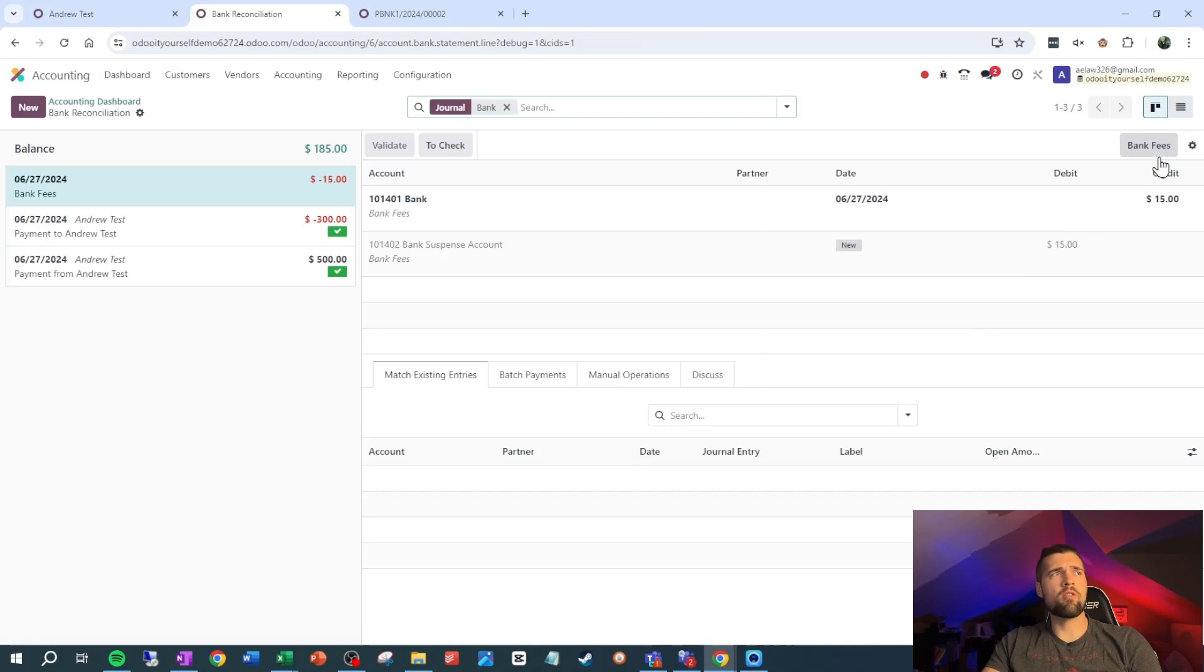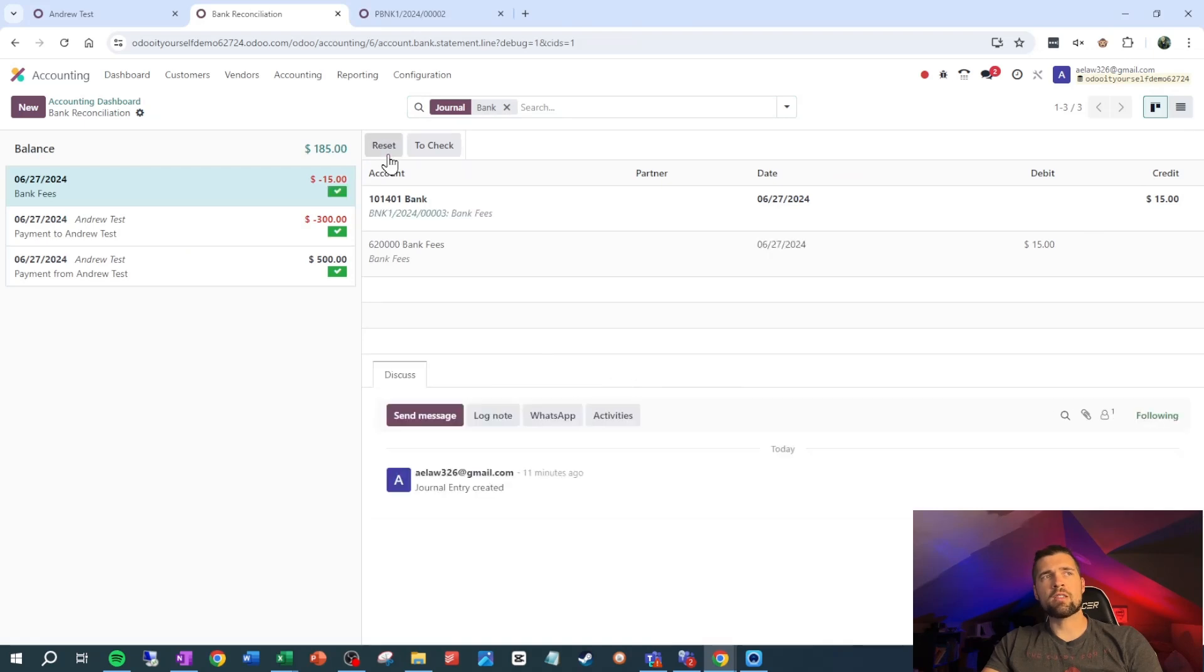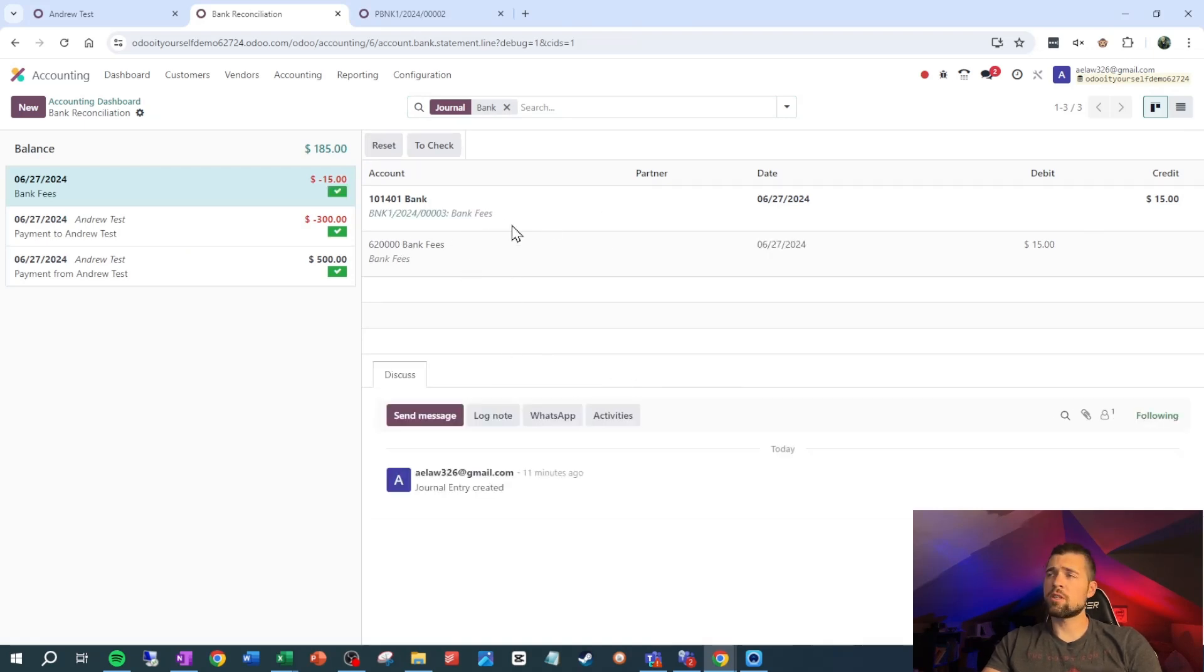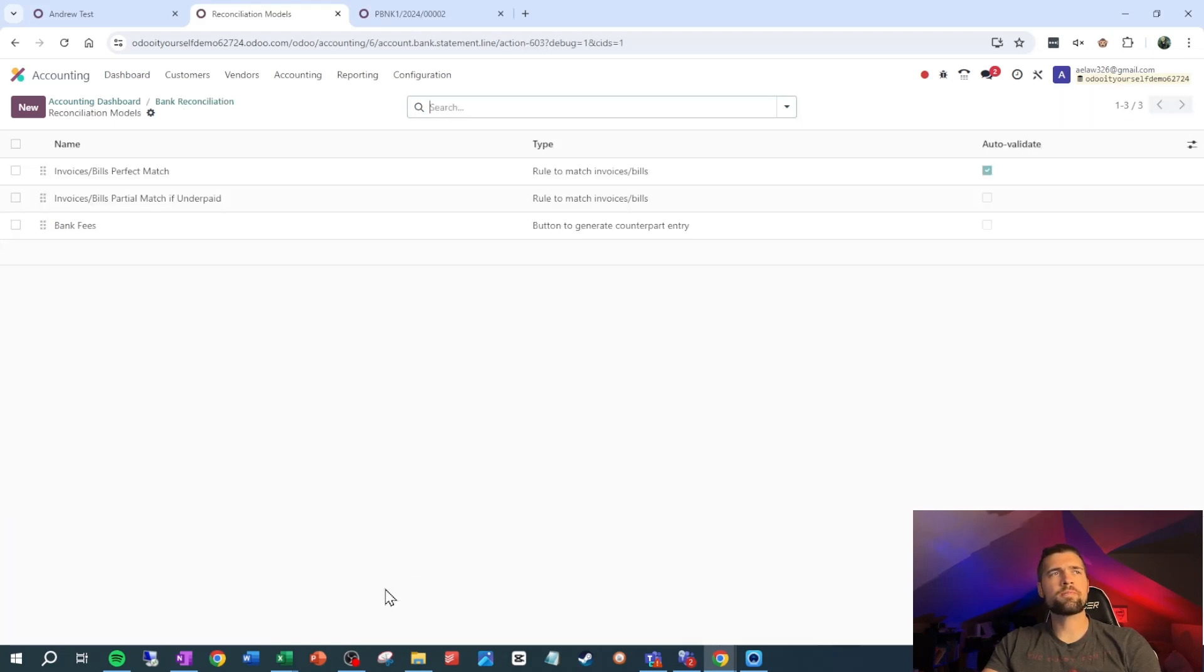Clicking back out to our bank reconciliation, we can see we now have a button here. If I click bank fees, it's going to push this to bank fees. When I validate this, we now have a journal entry where the credit is to the bank side and the debit is to our expense account bank fees.